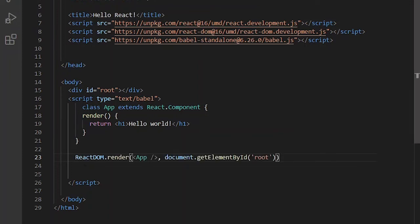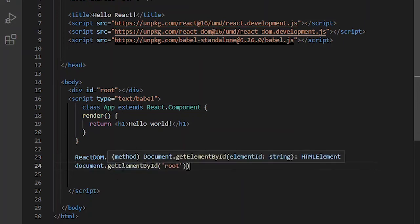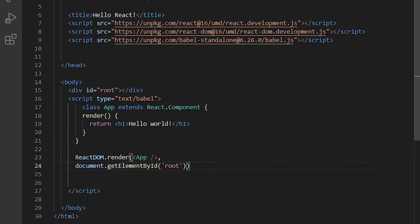For example, react-dom.render. We call the app name here, the class name, the component name app and then we use document.getElementById root that refers to this div.